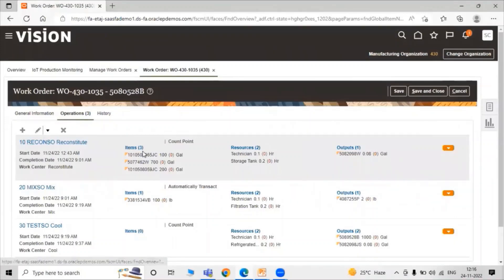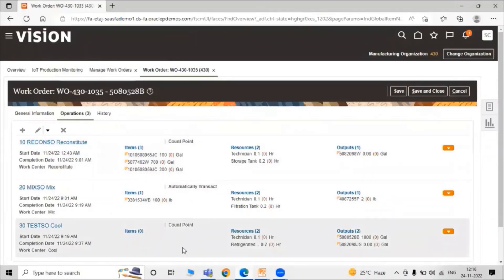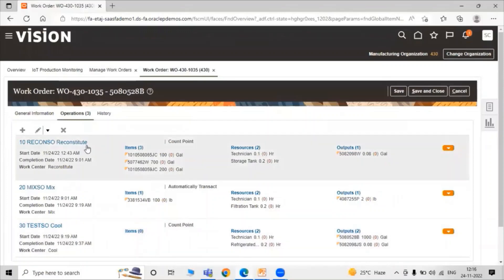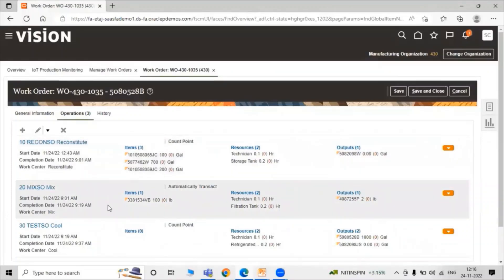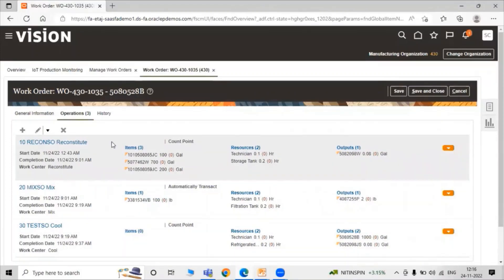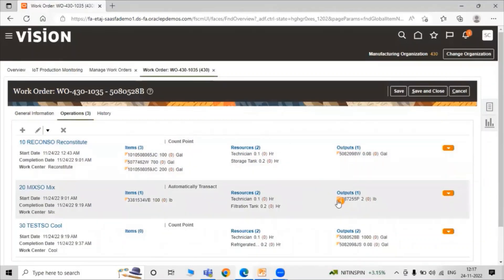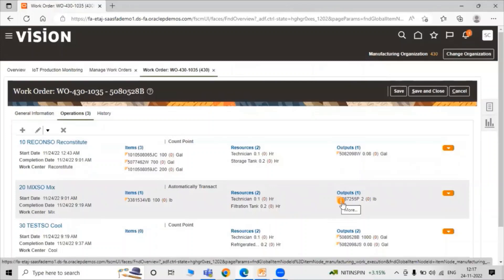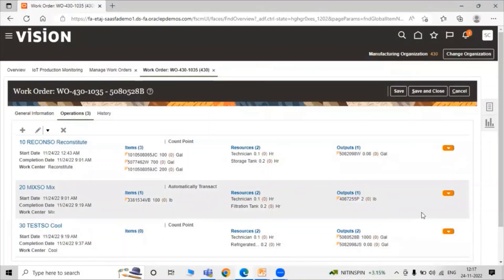In Reconstitute we have three items. In Mixing we have one item. The resources required for Reconstitute are Technician and Storage Tank. The resources for Mixing are Technician and Filtration Tank. For Cooling we have two resources: Technician and Refrigerated. We have different outputs — Reconstitute output, Mixing output, and Cooling output. Just click on Save and Close.